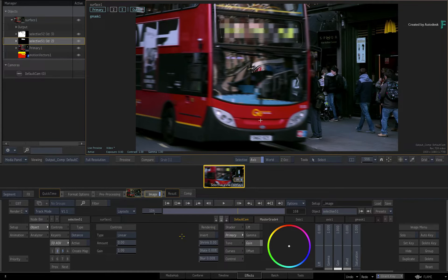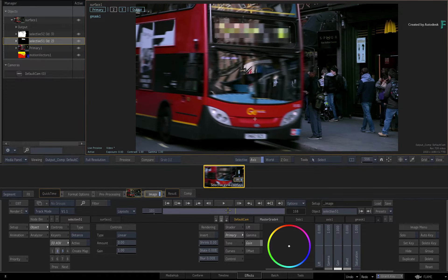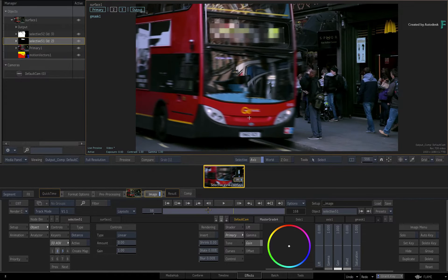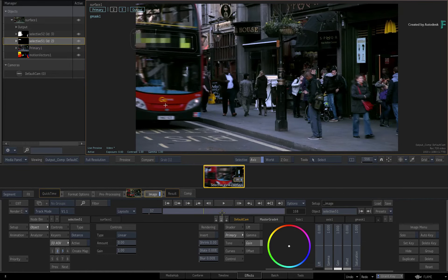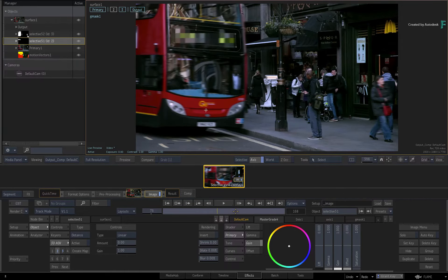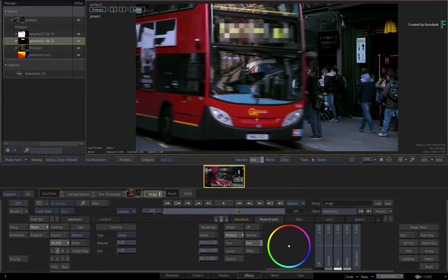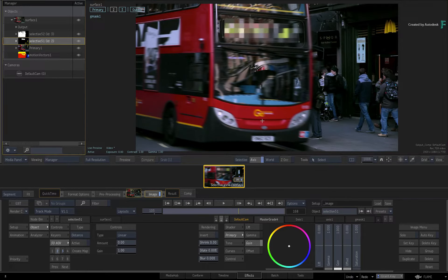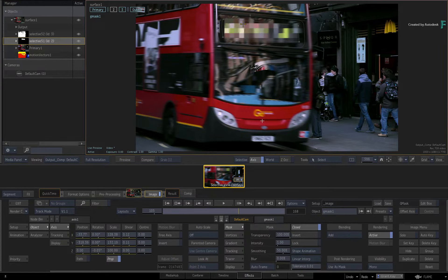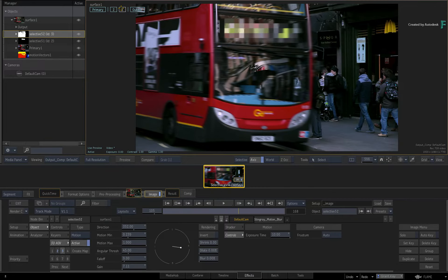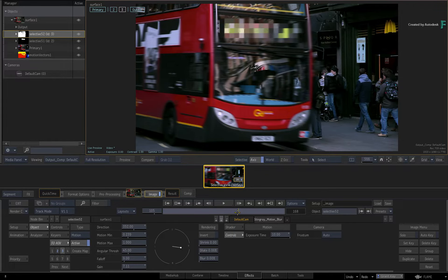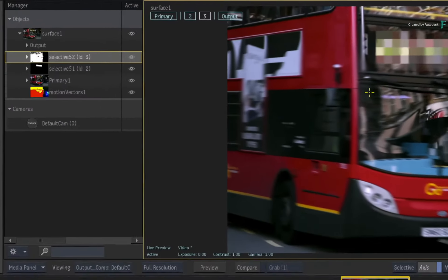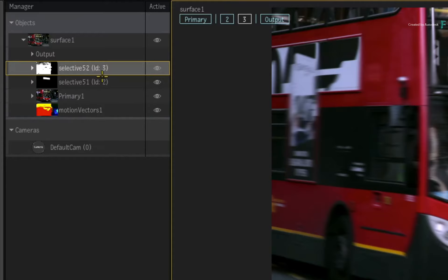Now as I scrub the time-bar, a bus comes into the shot which is affected by the two selectives. The first selective is a pixelation of the sign using a G-mask and planar tracking. And the second selective uses motion vector analysis to add more motion blur to the bus. You can see all the selectives and their components in the manager.